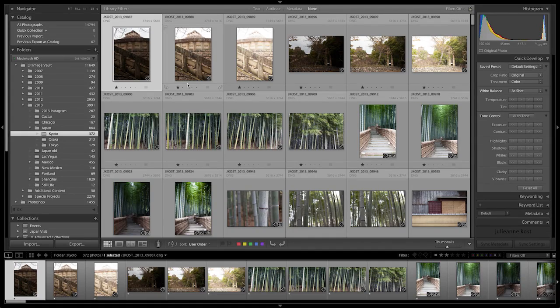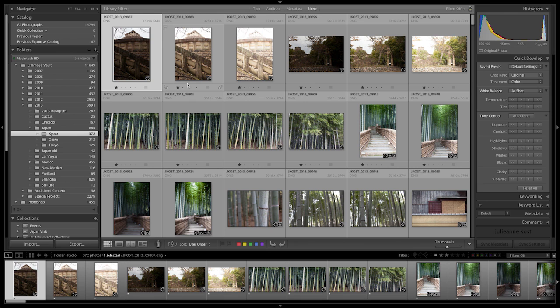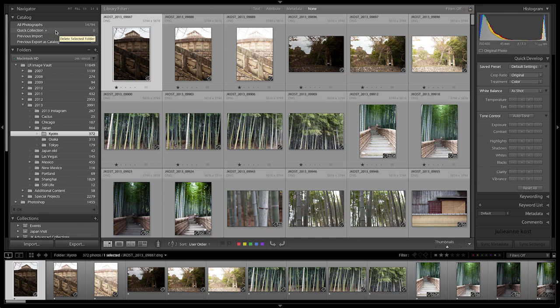Lightroom has a concept of a target collection. And by default, we can see that in the library module in my catalog area, my quick collection is actually that target collection. If your collection is the target collection, you can tap the B key, and it would add your image or images that are selected to that collection.